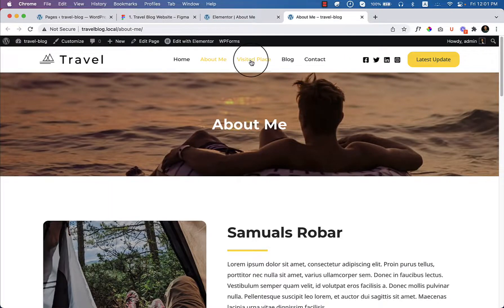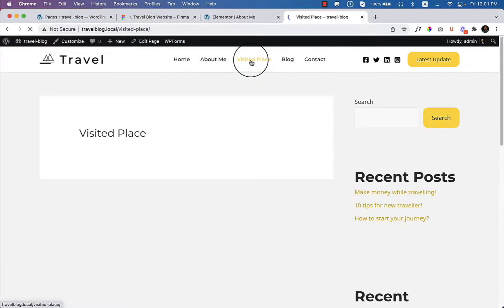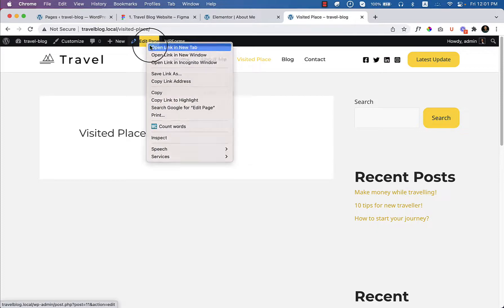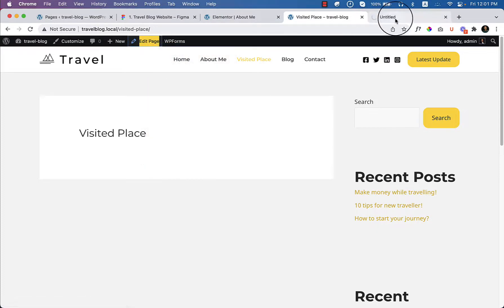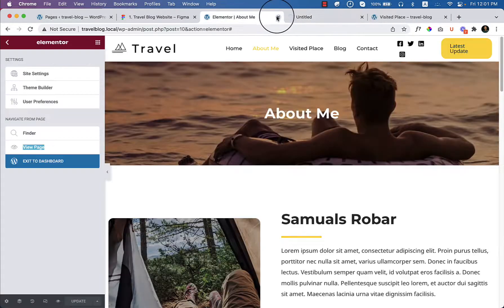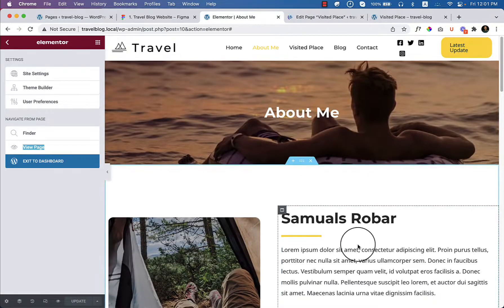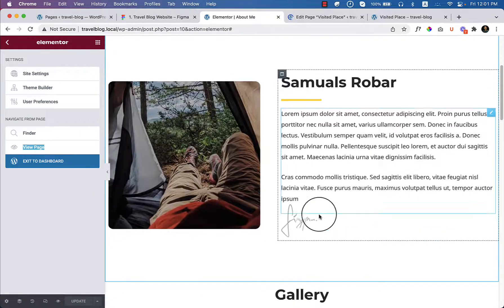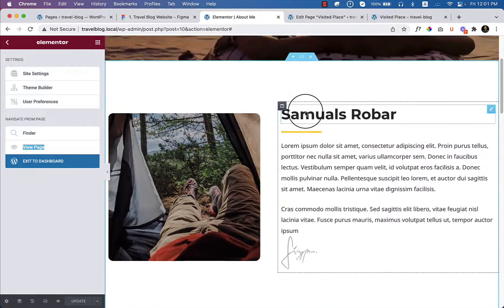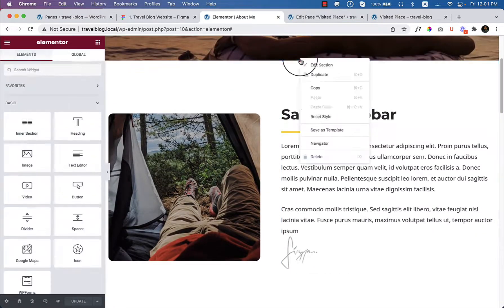Now let's jump into the visited place page. I'll open this in a new tab and close it. But before closing, I would like to save this section.